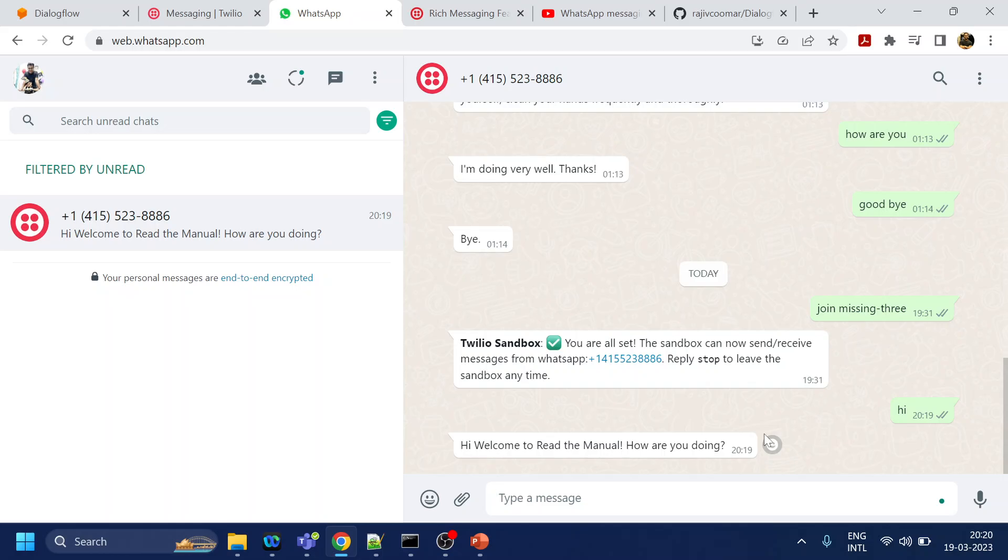Dialogflow detects the intent—this is a hi—and then responds back to Twilio. Twilio passes to WhatsApp. This is what the integration has been doing. Now what we are going to use is rich messaging.